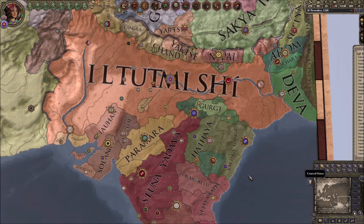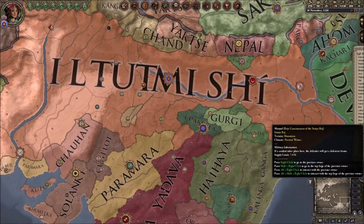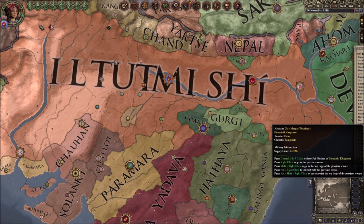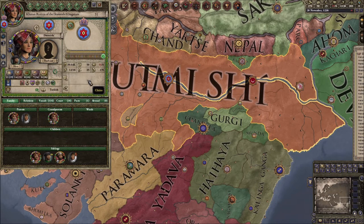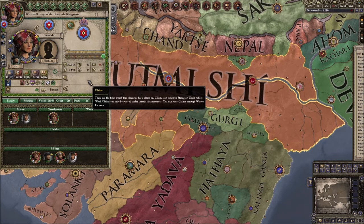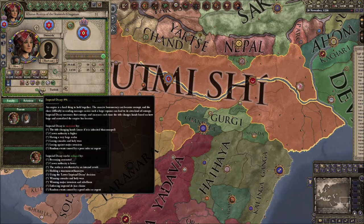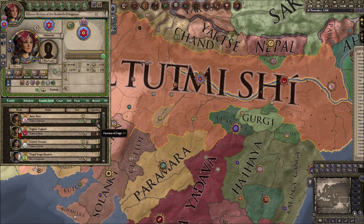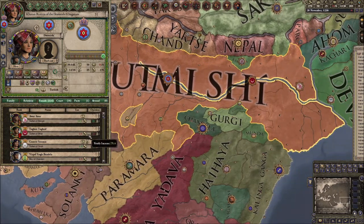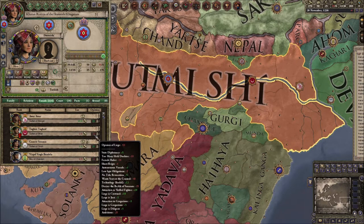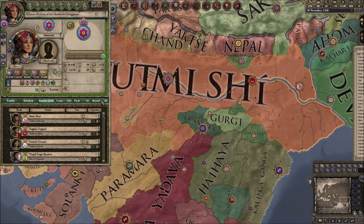Getting down to business: Razia controls 55 counties, but she's only supposed to control six based on her stewardship skill limit. This can lead to a lot of stability problems, especially with Imperial Decay, which is a feature found in the Historical Immersion Project. Some vassals like her because of her military background and skilled fighter trait, but others are ambitious and want land and council seats. I'll spare you the time of watching me distribute all the counties.